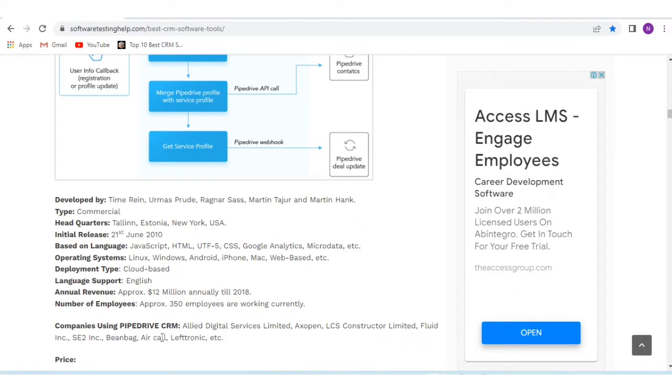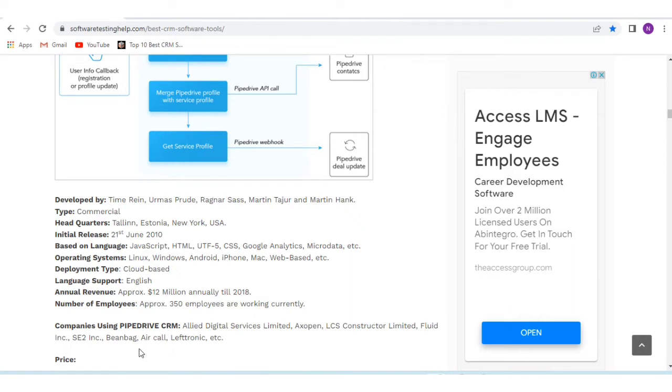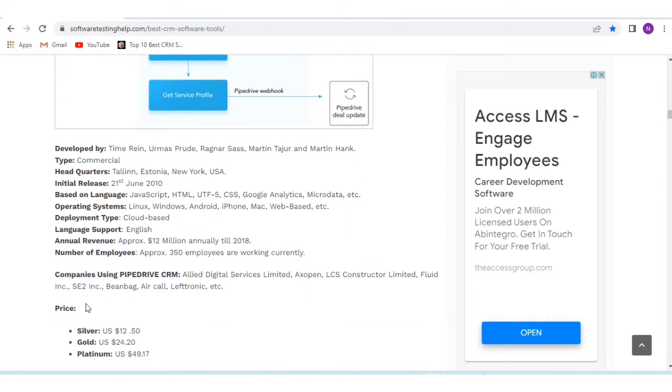Major companies using Pipedrive CRM software include Alive Digital Services Limited, XOpen, LCS Constructor Limited, Fluid, SC2, Beanbag, Aircall, and Leftronik.